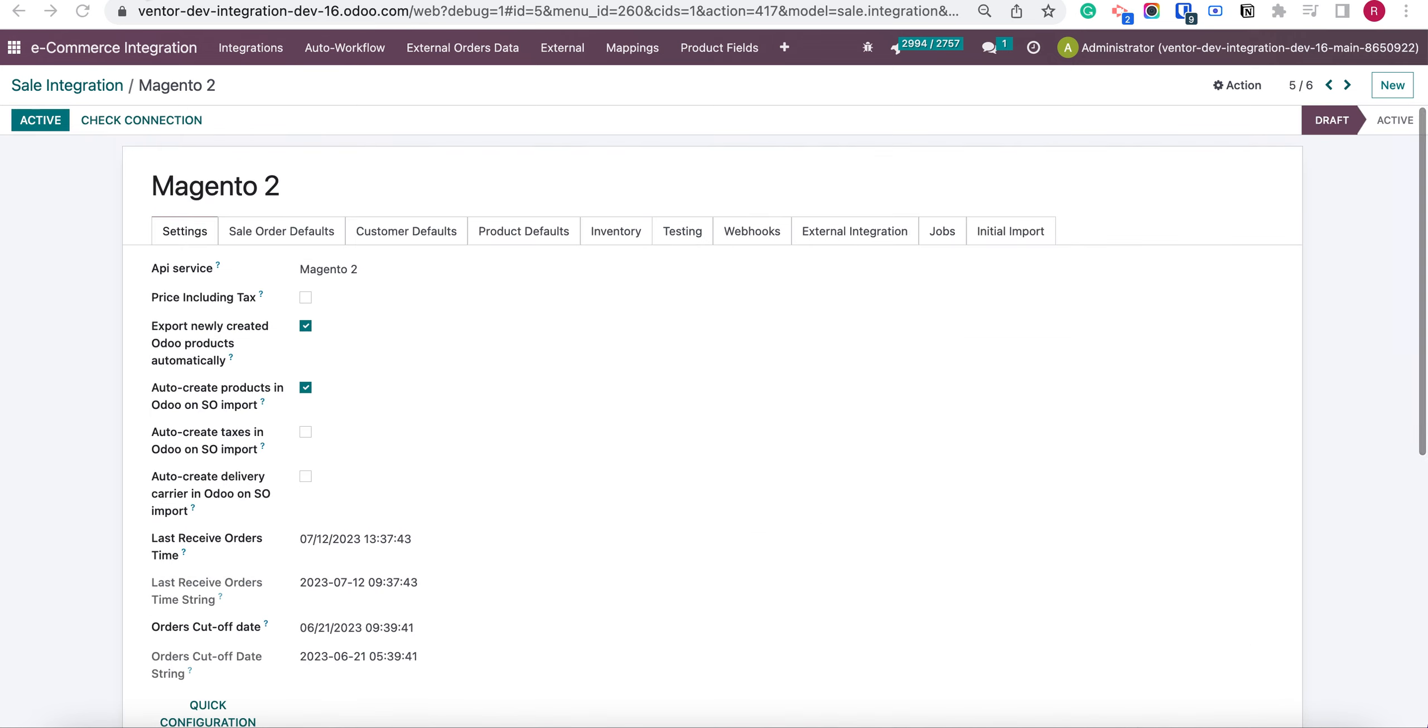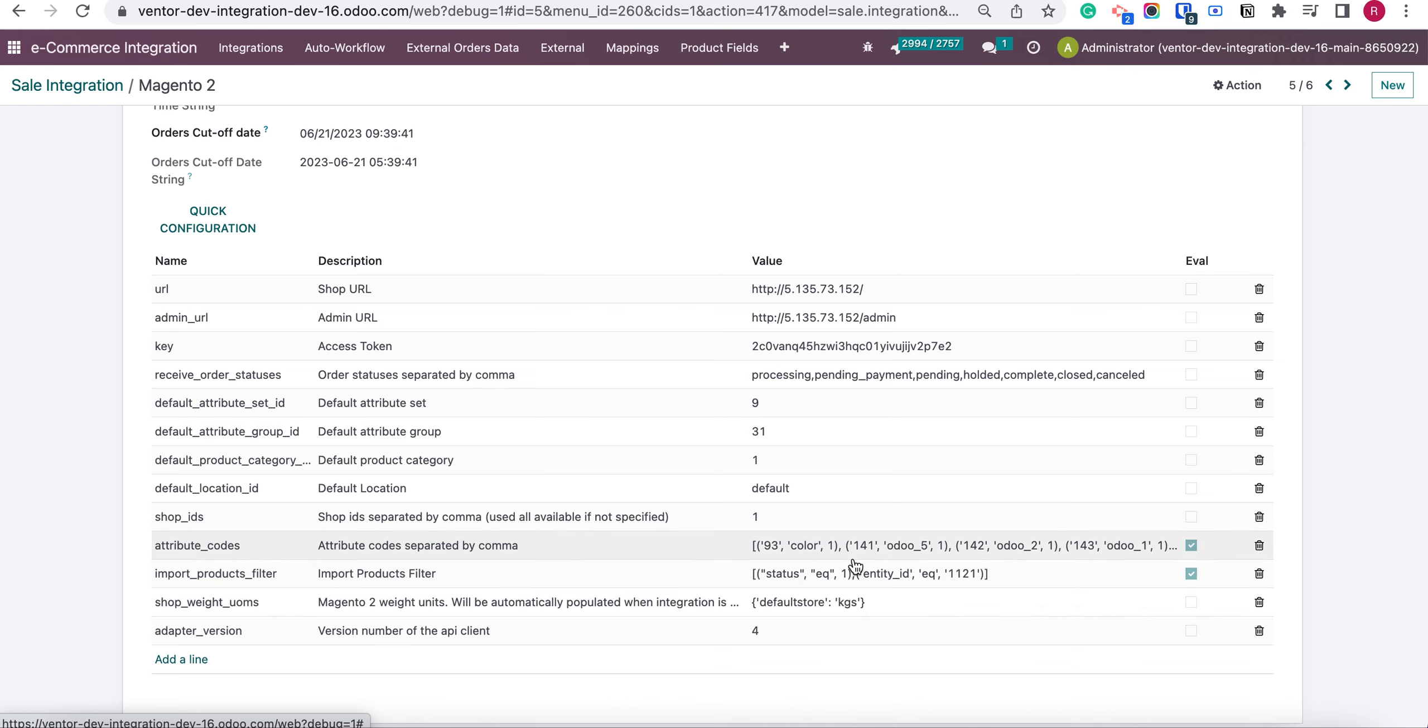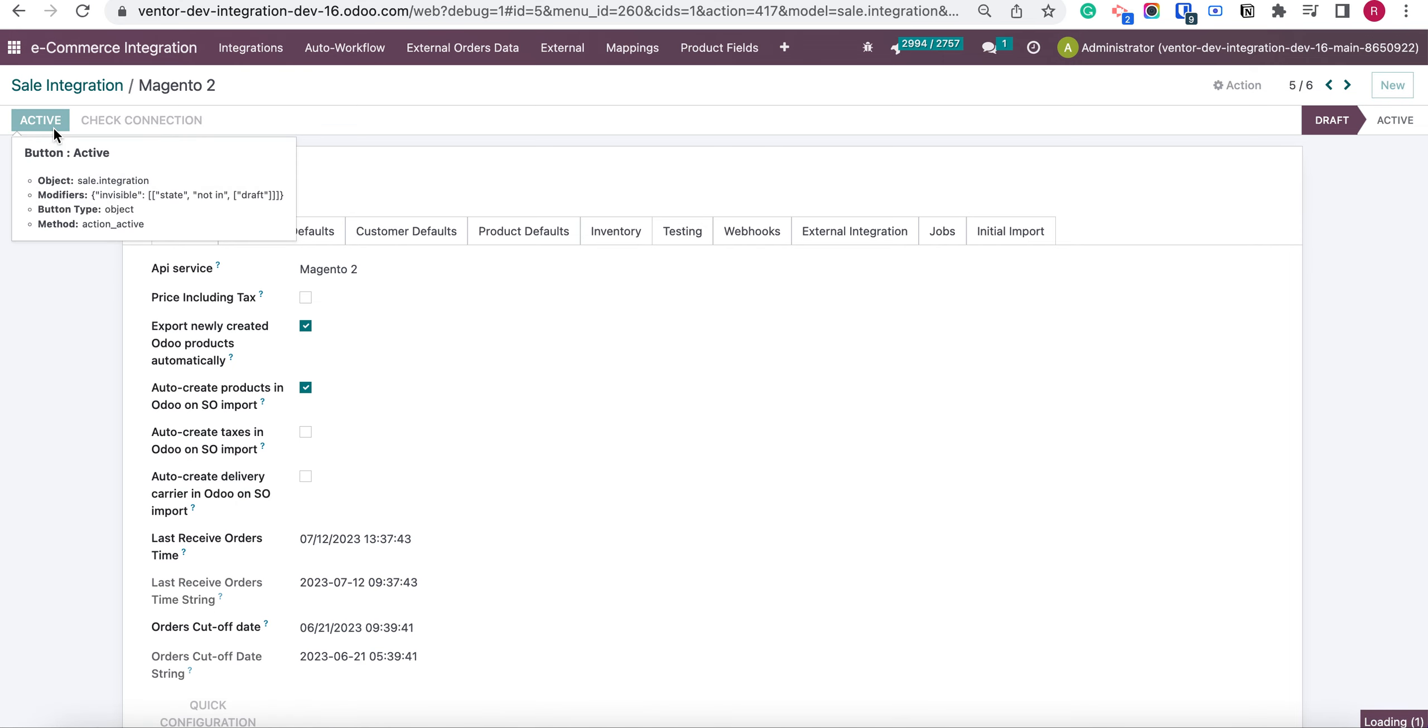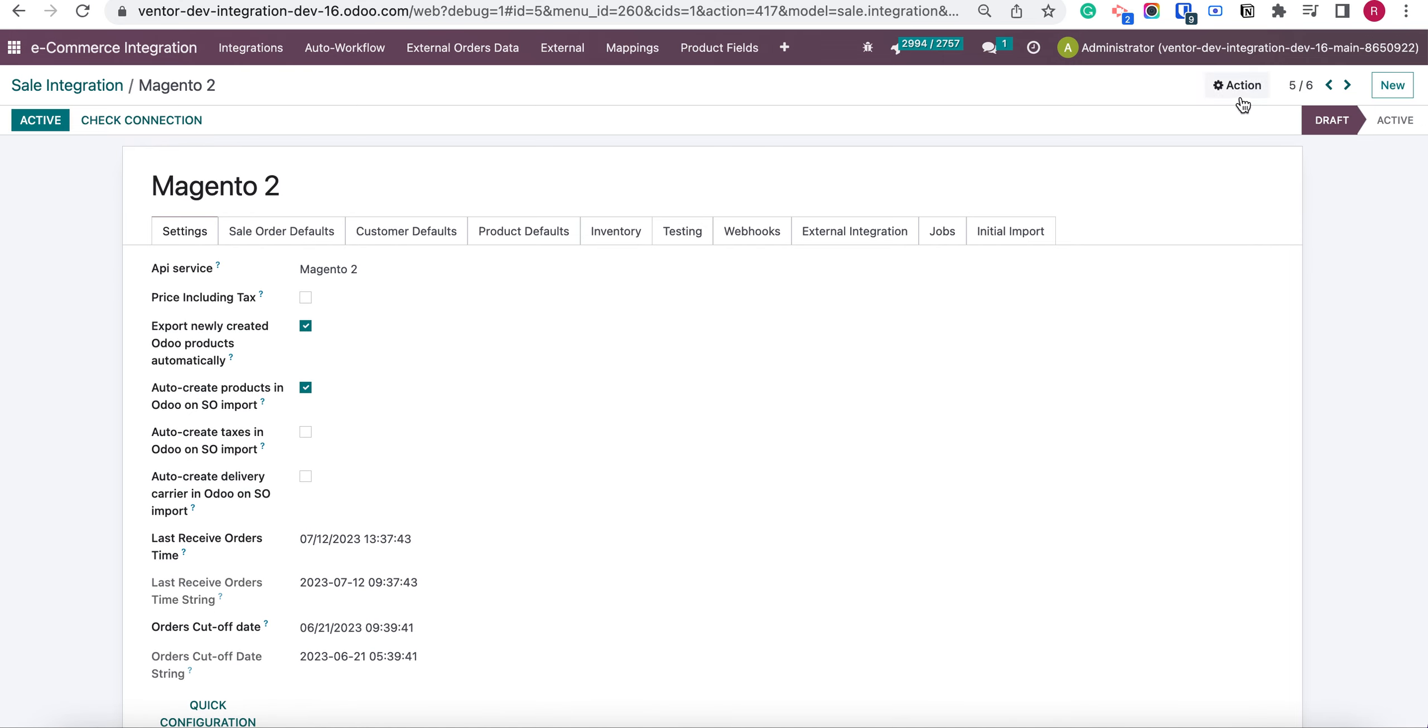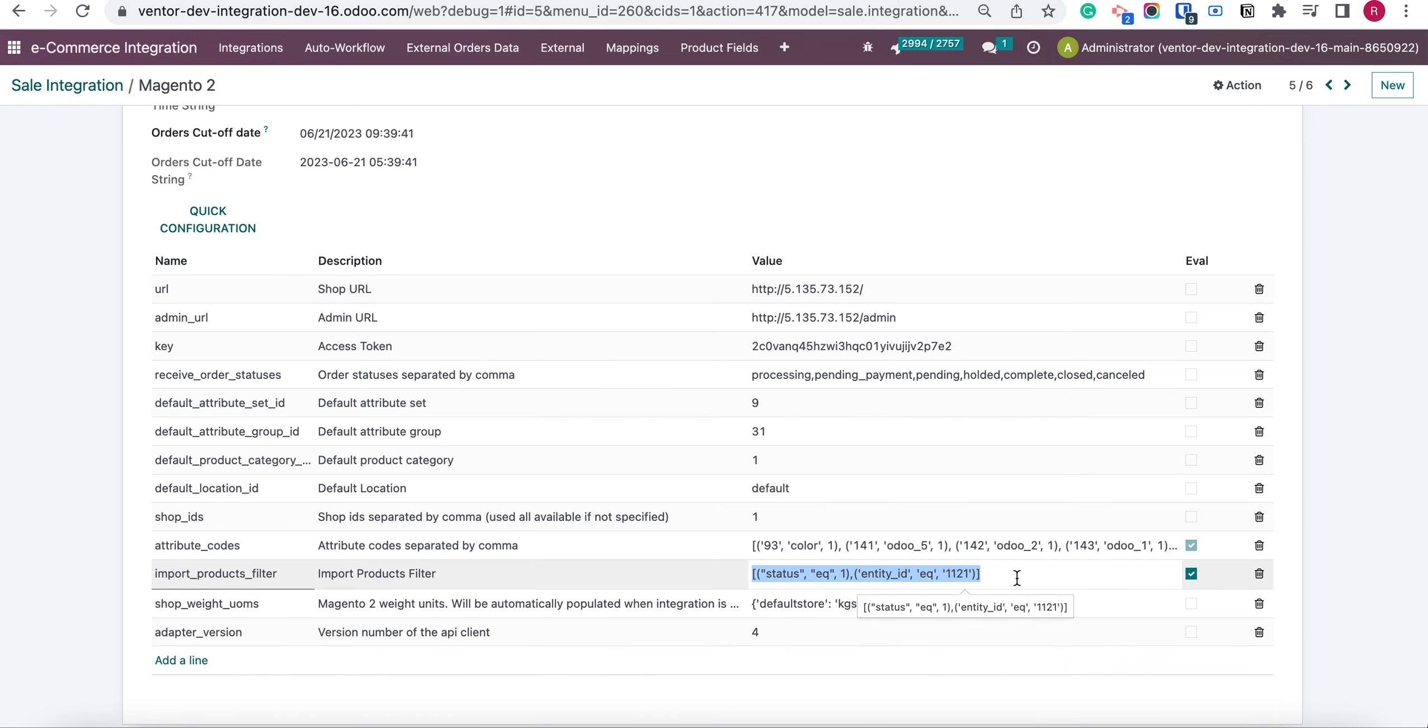We can find this filter in our settings tab in this table. So this dynamic filter is set by default for active products which means status equal one. To set and configure this filter, we need first to set our integration to draft and then we can edit this filter.